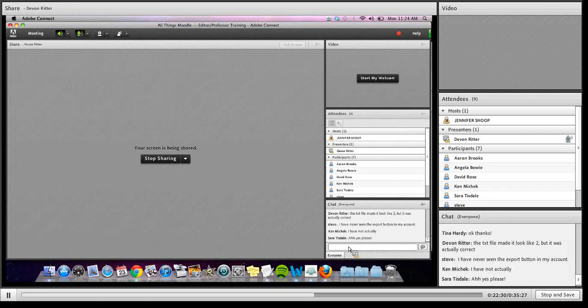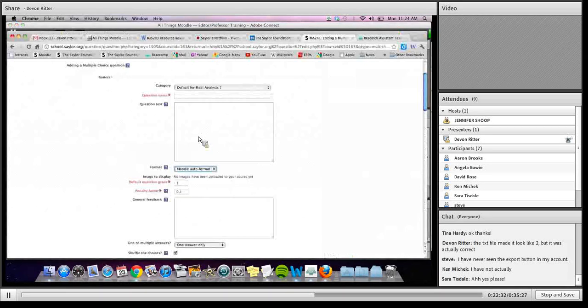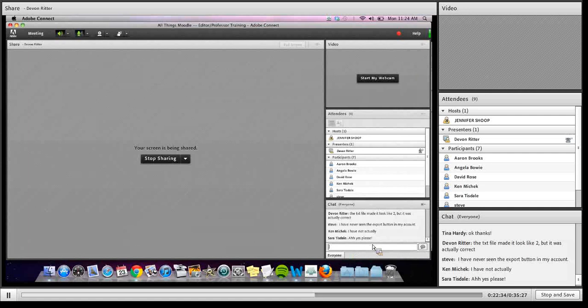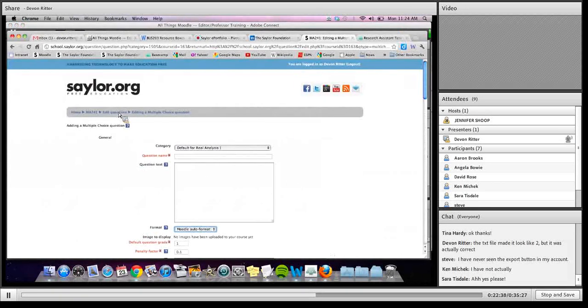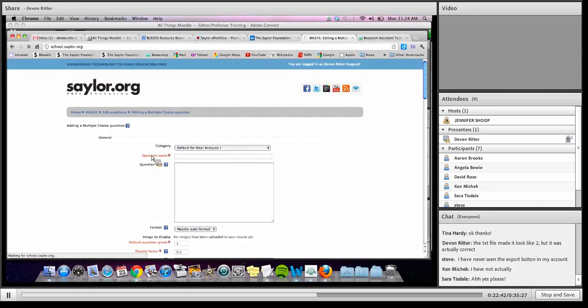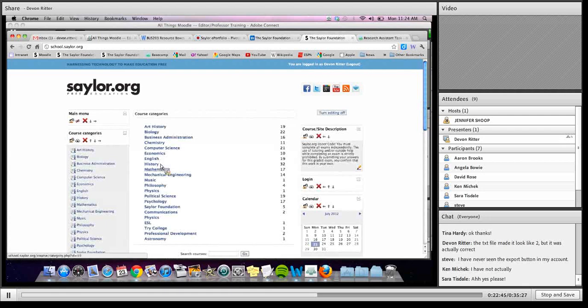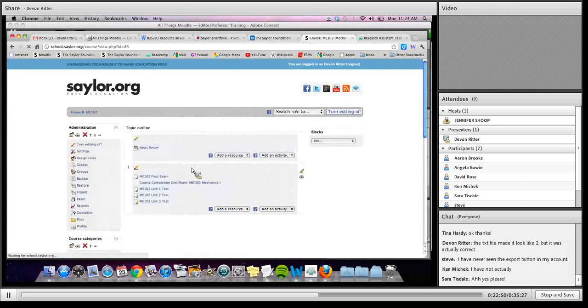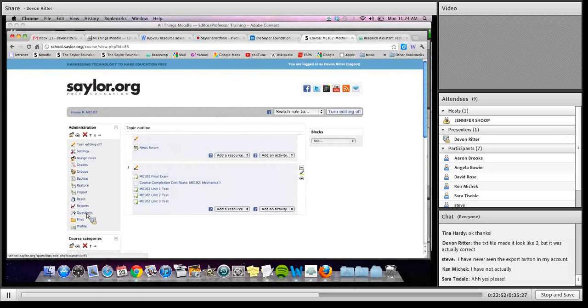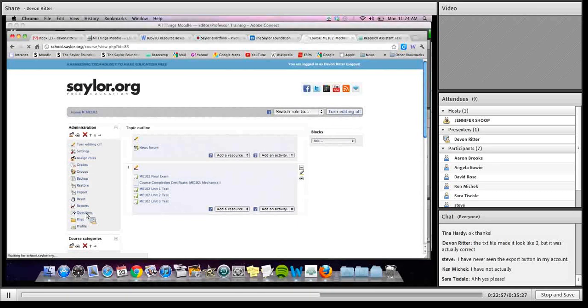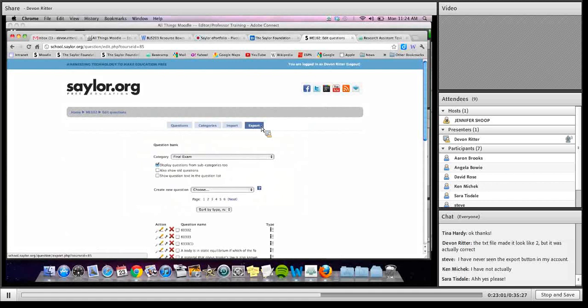So a couple ways you can do it, so let me log out. Oh, and Steve, to answer your question quickly, that export button, let's see if I can show you the steps for getting to that. So you would go to, say, Chemical Engineering 102, and you export that by going through the questions link, rather than the actual exam link, and then you would export it through here, and then you would choose.